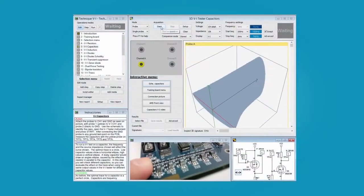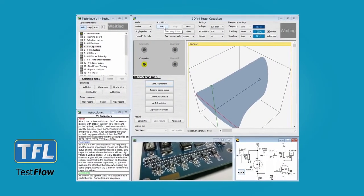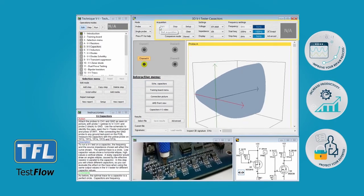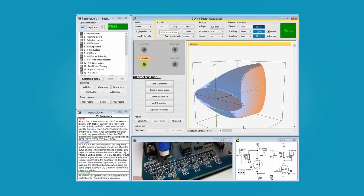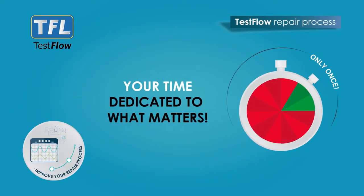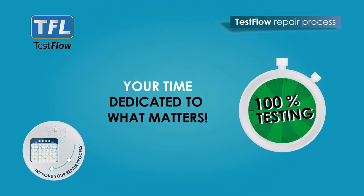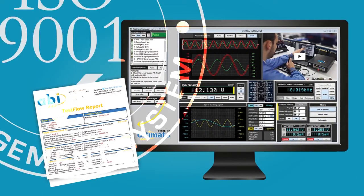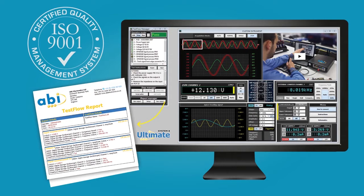ABI's test flow, which is part of the Systemate Ultimate software, can dramatically improve your repair process, increasing the efficiency of your troubleshooting strategy whilst protecting your data. With test flow, the instruments will only need to be set up once, meaning that 100% of the engineer's time will be dedicated to finding what's wrong with the PCB. Once the process is completed, a comprehensive report will provide detailed information on your test results.